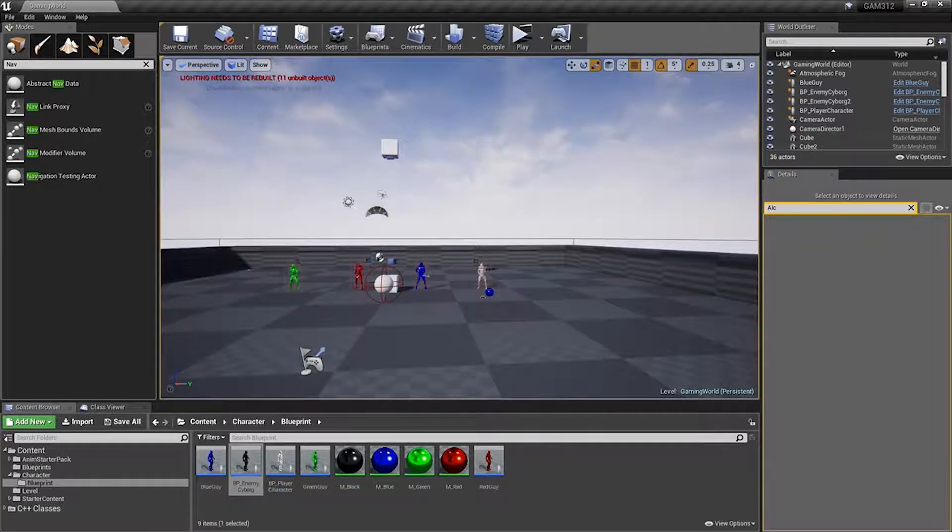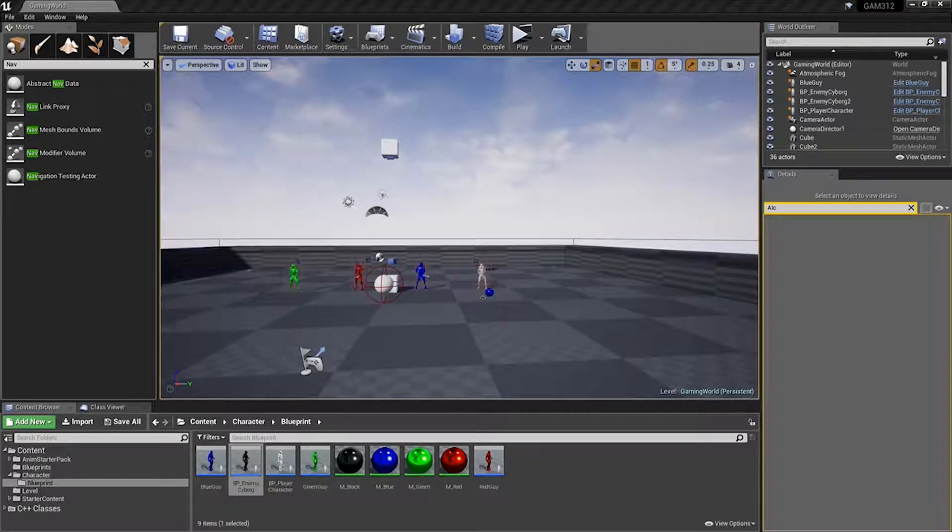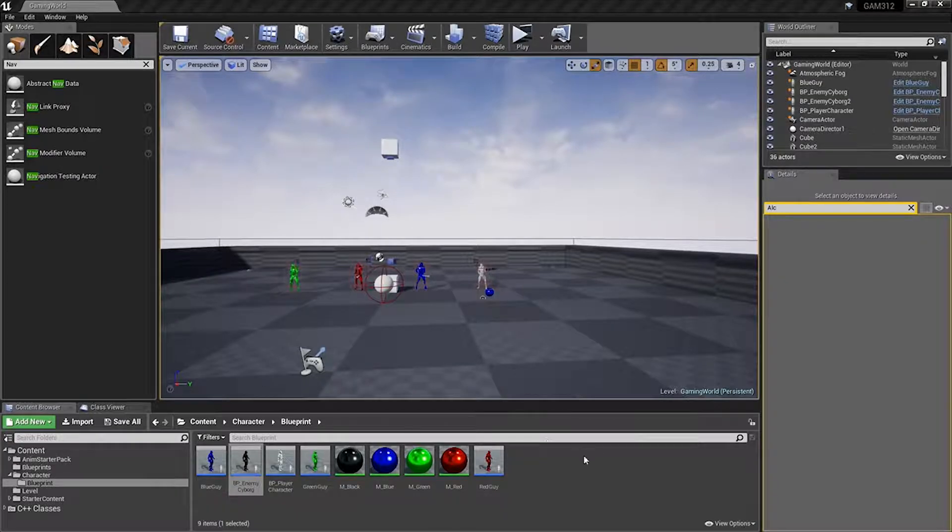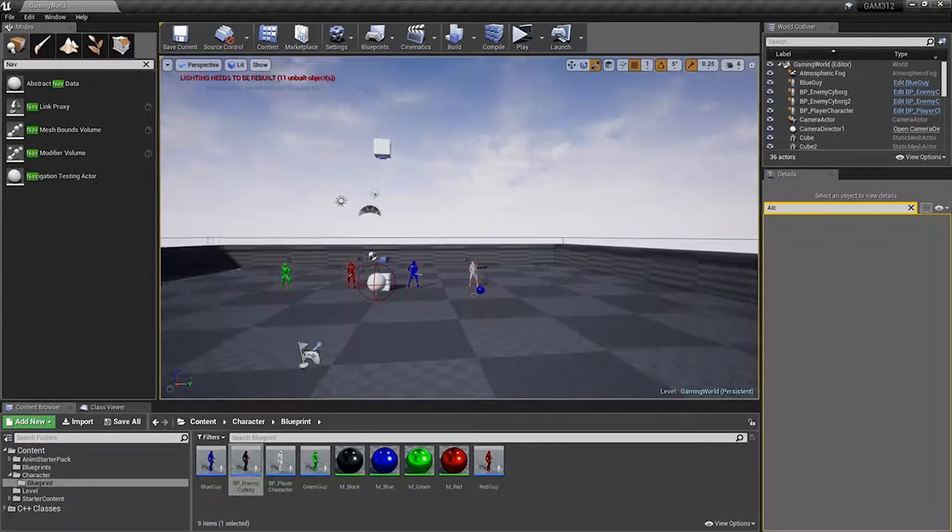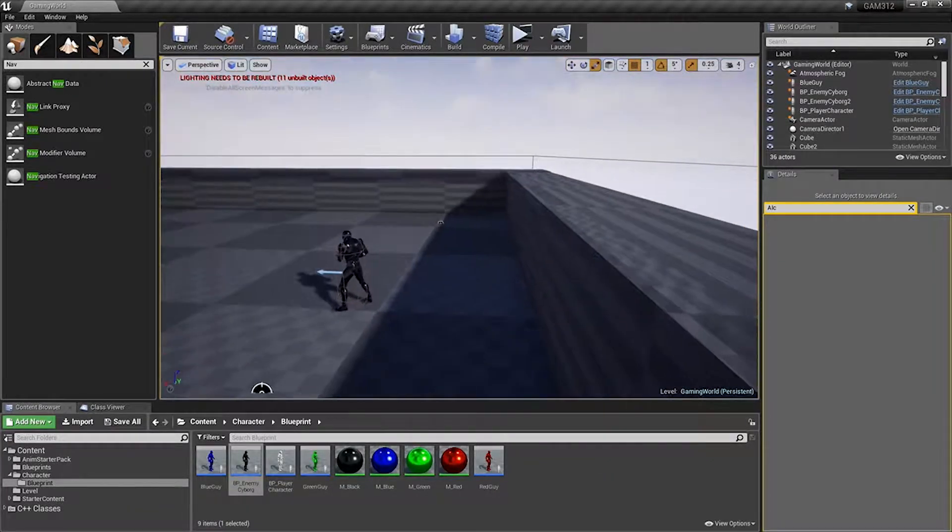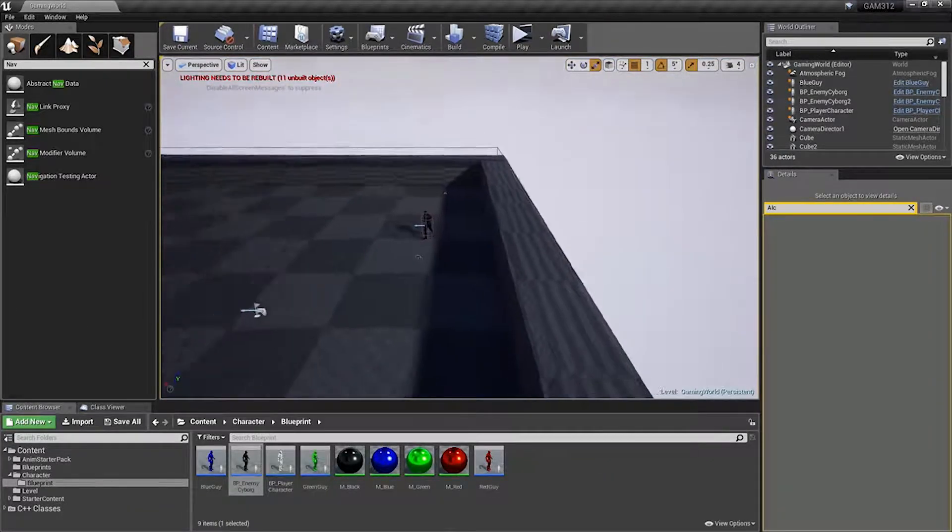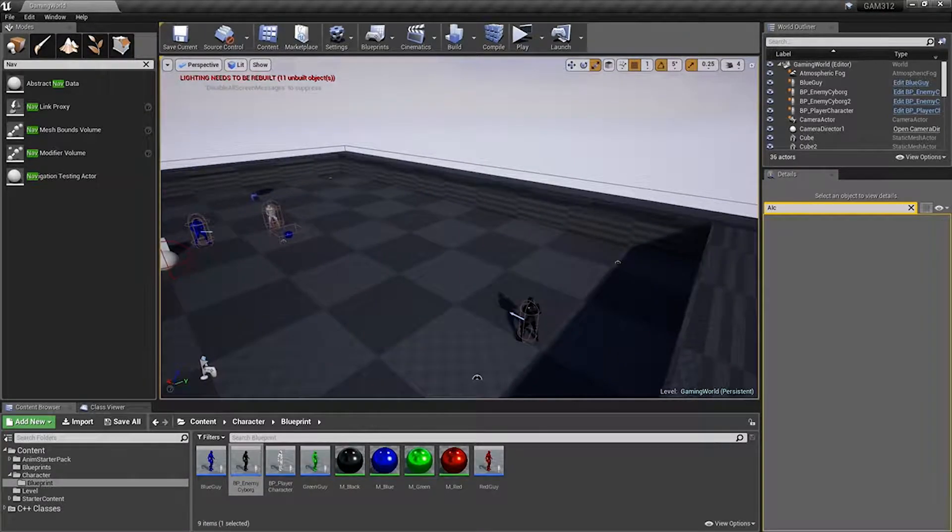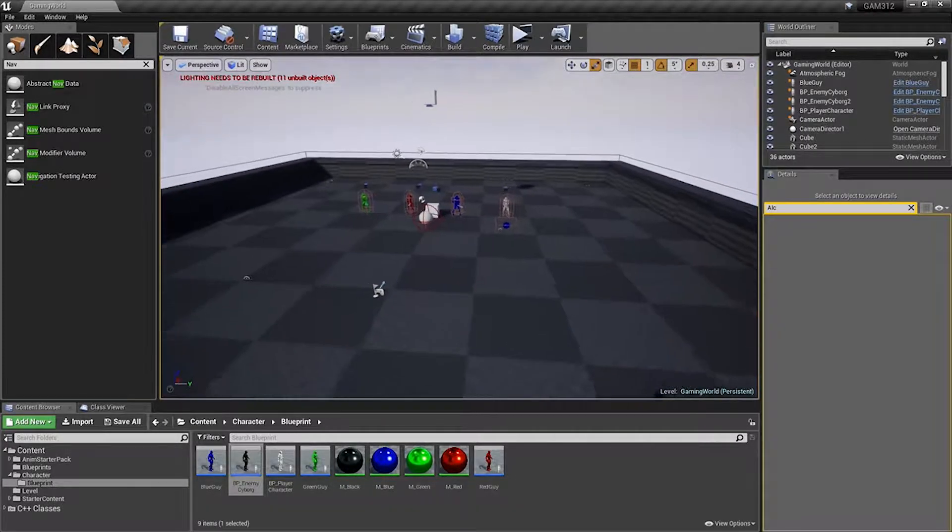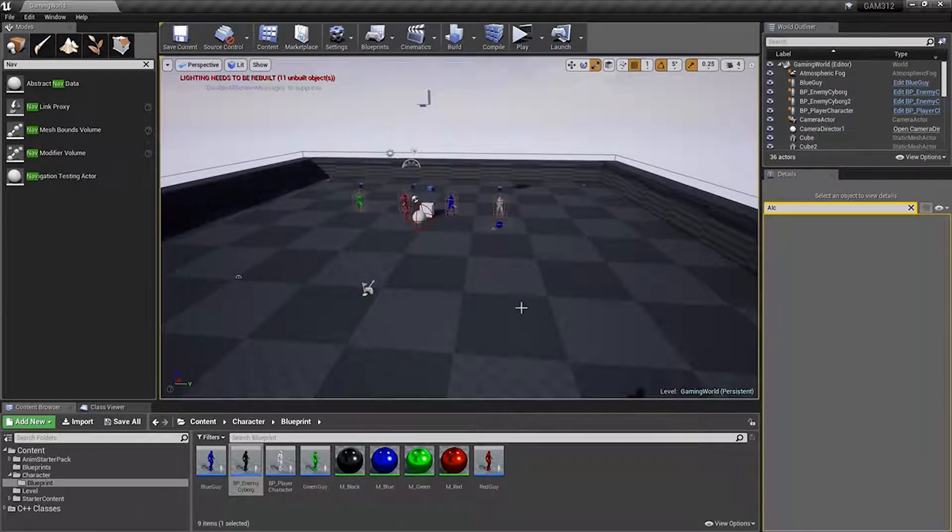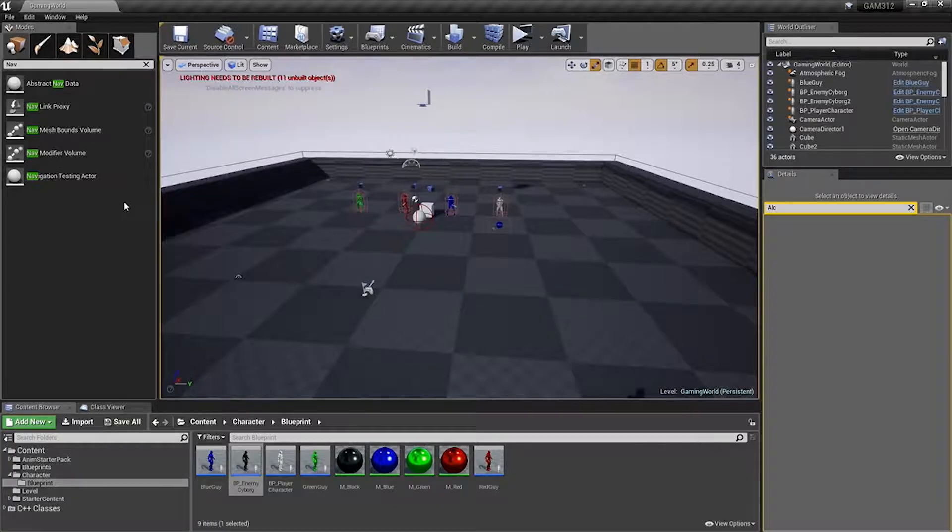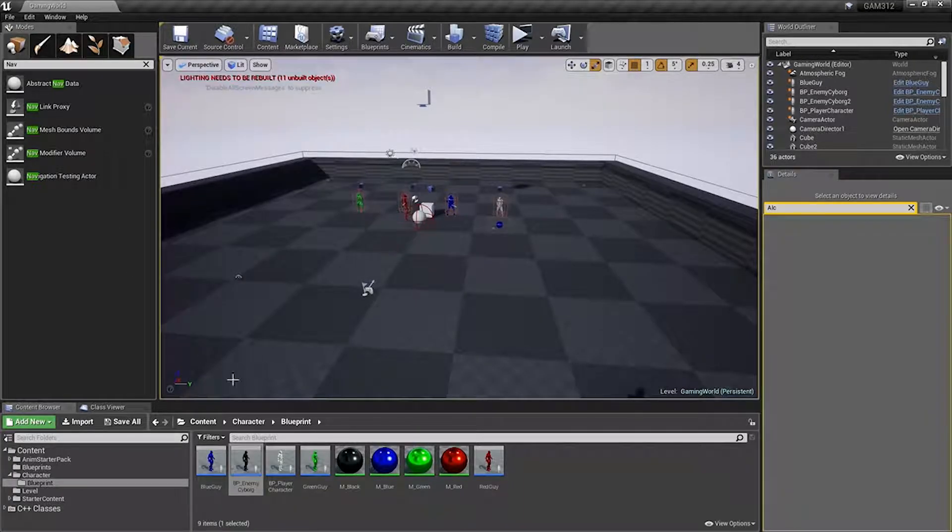Alright, so we're going to go ahead and continue on from where we left off. And now it's time to create an AI that will follow a spline. Well, that being said, how do we want to do this?